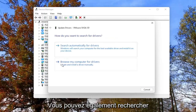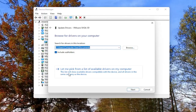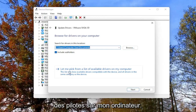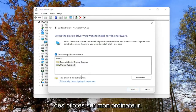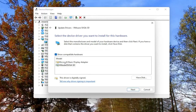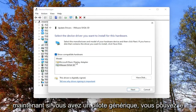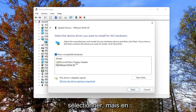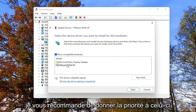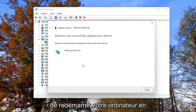Alternatively, you can also browse your computer for drivers. If you select that, you can select 'Let me pick from a list of available drivers on my computer' and then go through the manufacturer driver installation. If you have a generic driver you can select it, but generally if you have a manufacturer one, I'd recommend prioritizing that one. Then select Next, go through the installation process, and then you should restart your computer.